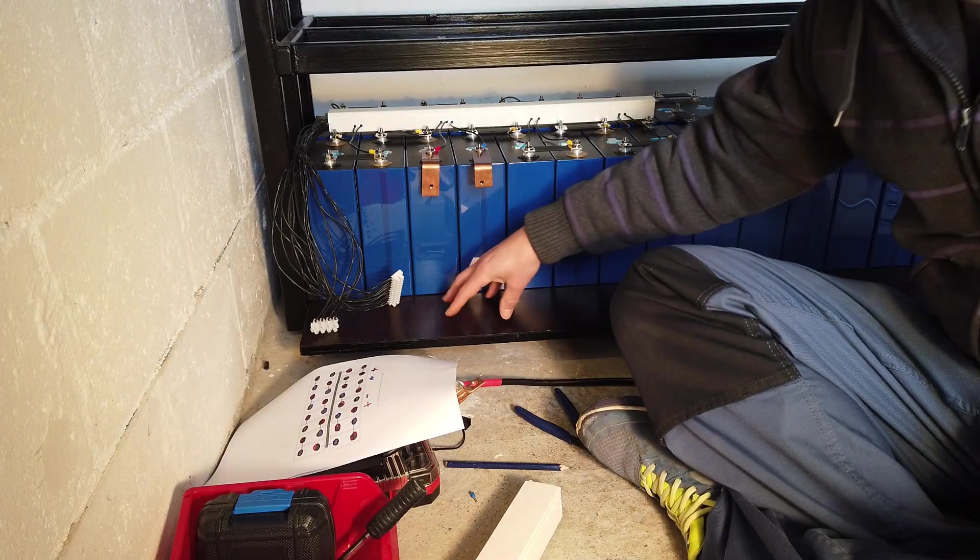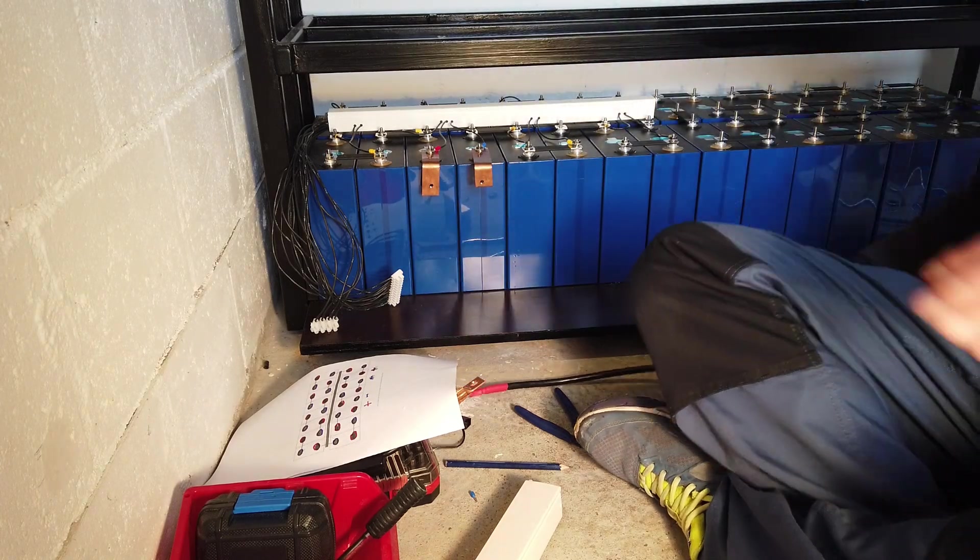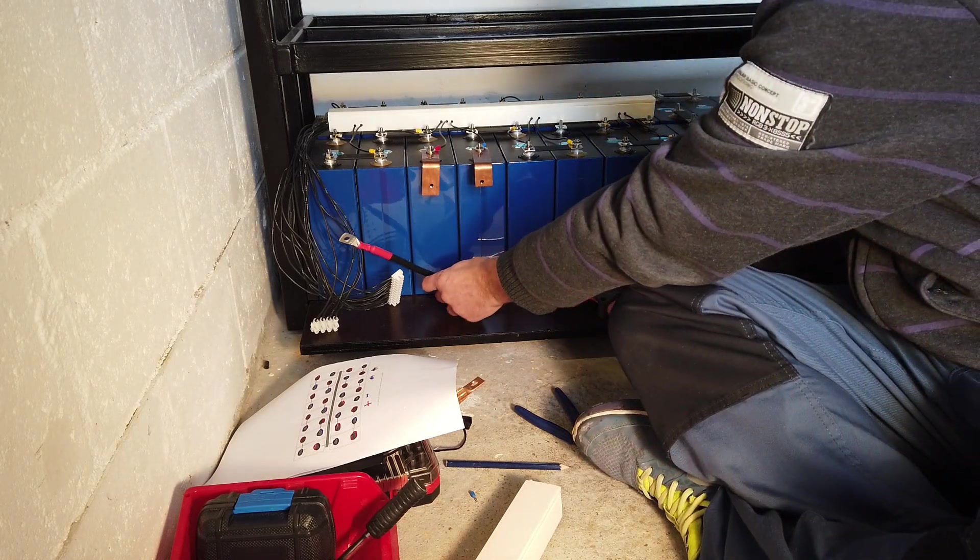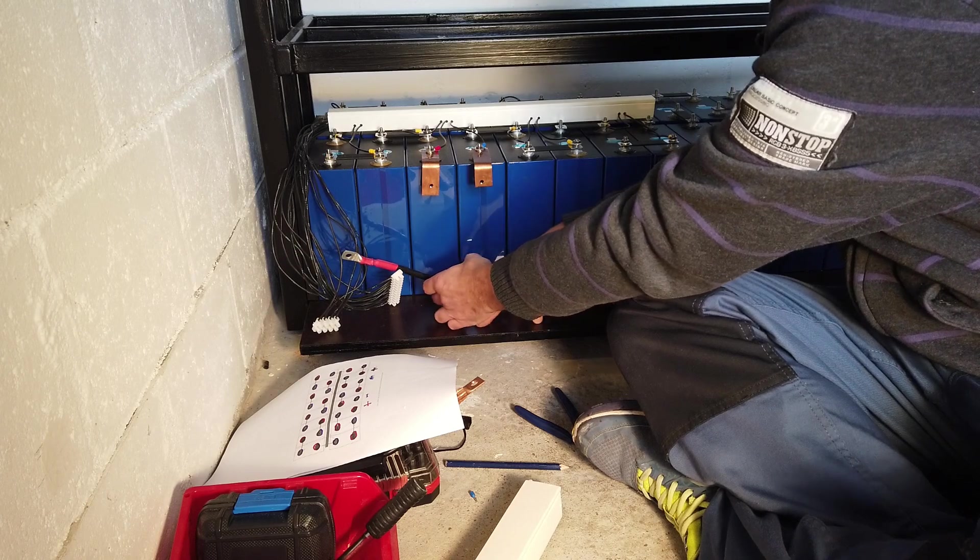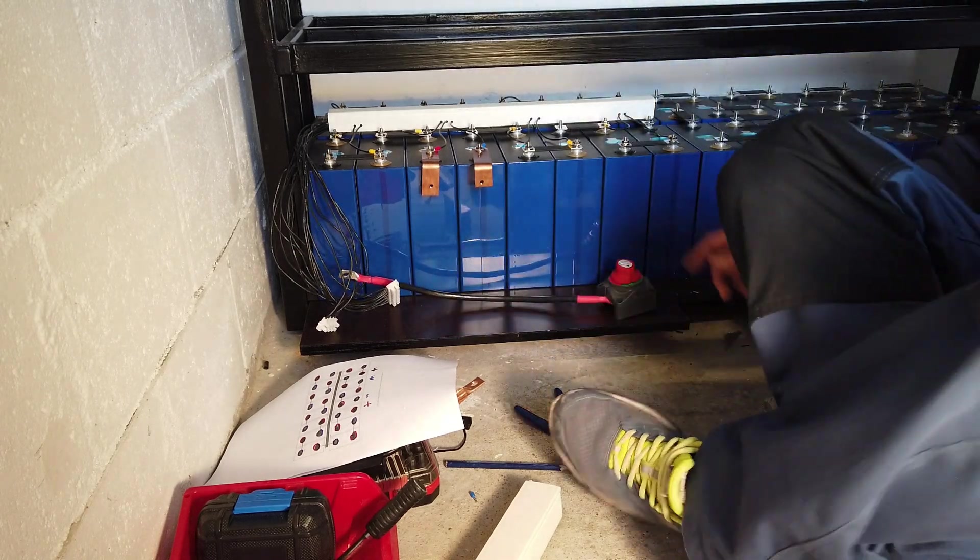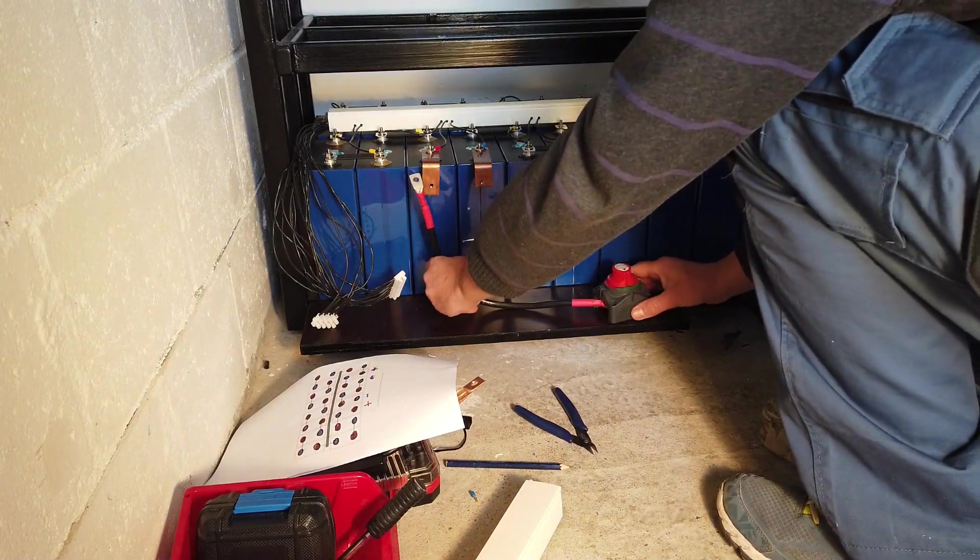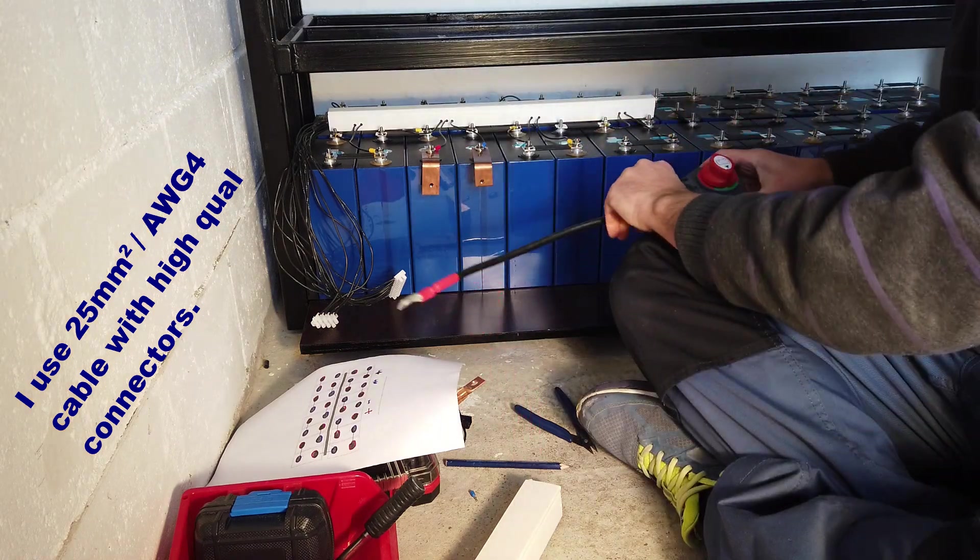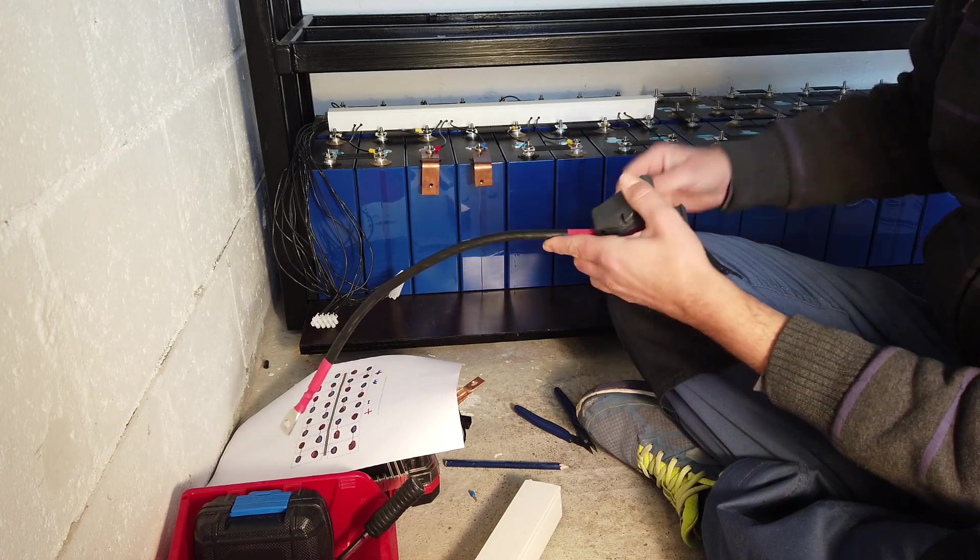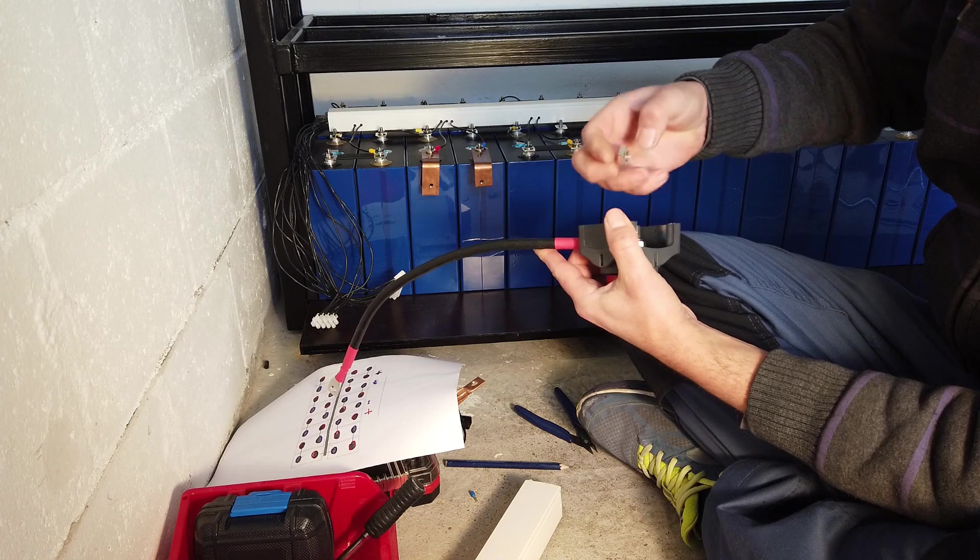Before we can install the BMS protection board, I have to install the cable. Because I want to attach it to the shelf. And once the BMS is installed I have no longer access to this area. So let's make sure the cables are connected. Once installed I have to screw it to the shelf. So I have to connect this side as well.